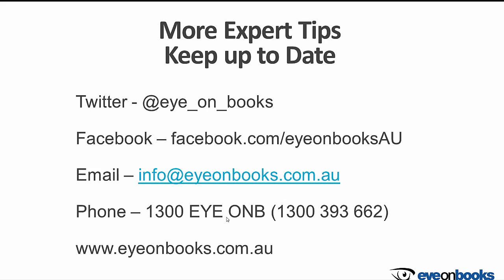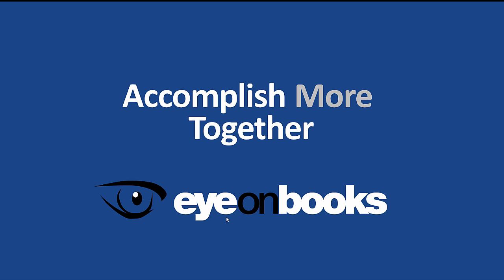Remember, the easiest way to keep up to date with the latest happenings at Iron Books is to follow us on Facebook or Twitter. Thanks for listening, see you again next time.